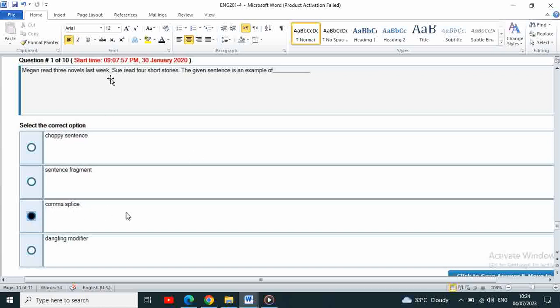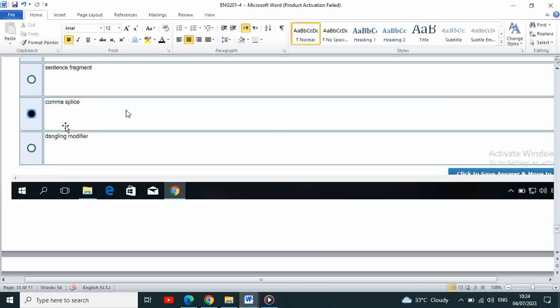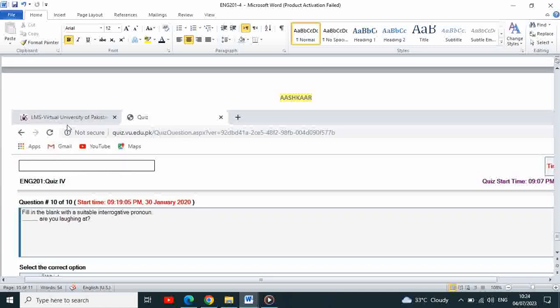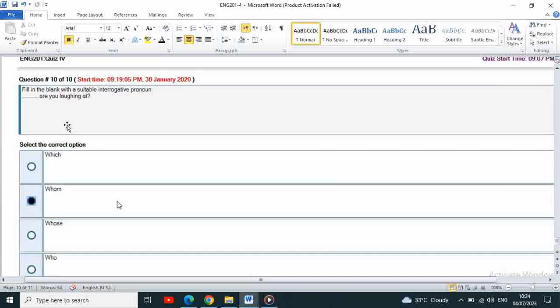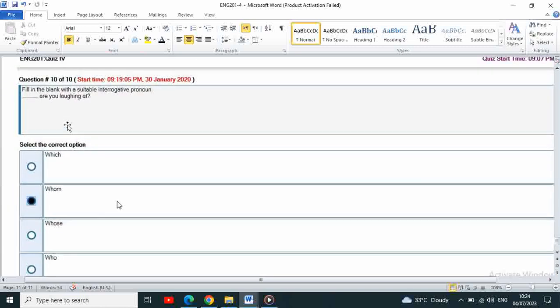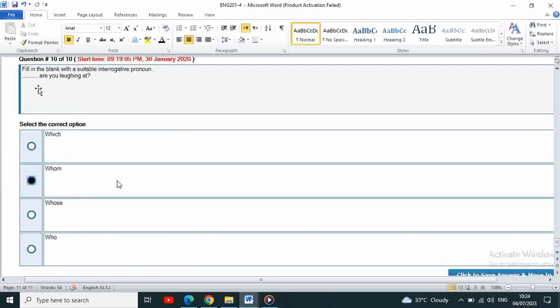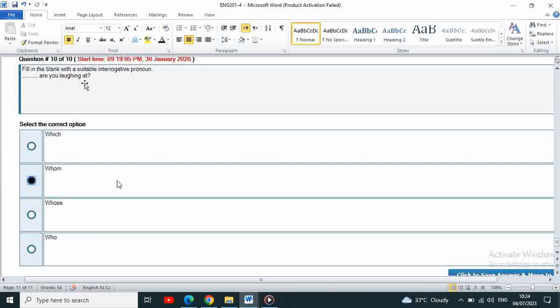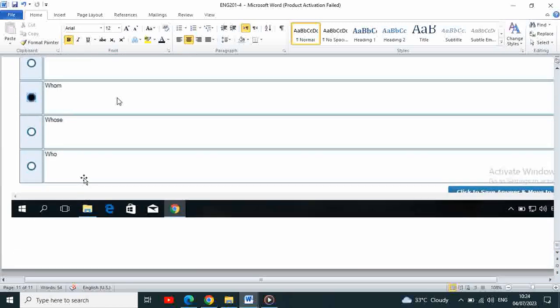The last question is fill in the blank with a suitable interrogative pronoun. Interrogative what is your question? Who should? Are you laughing at? Whom are you laughing at? Whom is the correct answer.